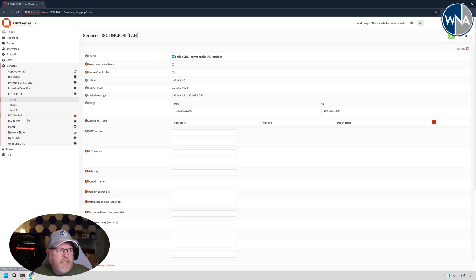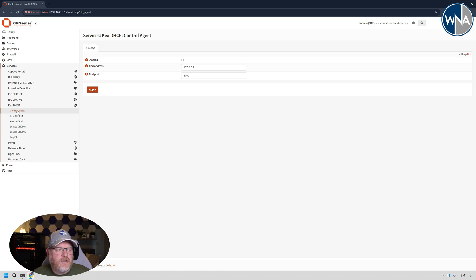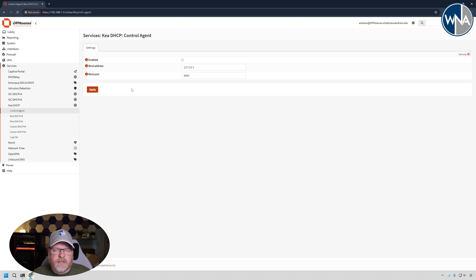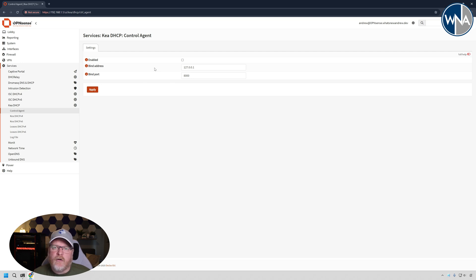So let's go into Kea DHCP and set things up. First thing we're going to do is we're going to look at the control agent. I'm not going to run that. That's if you're going to be using some APIs and things like that to control DHCP. That's a little bit beyond this video.